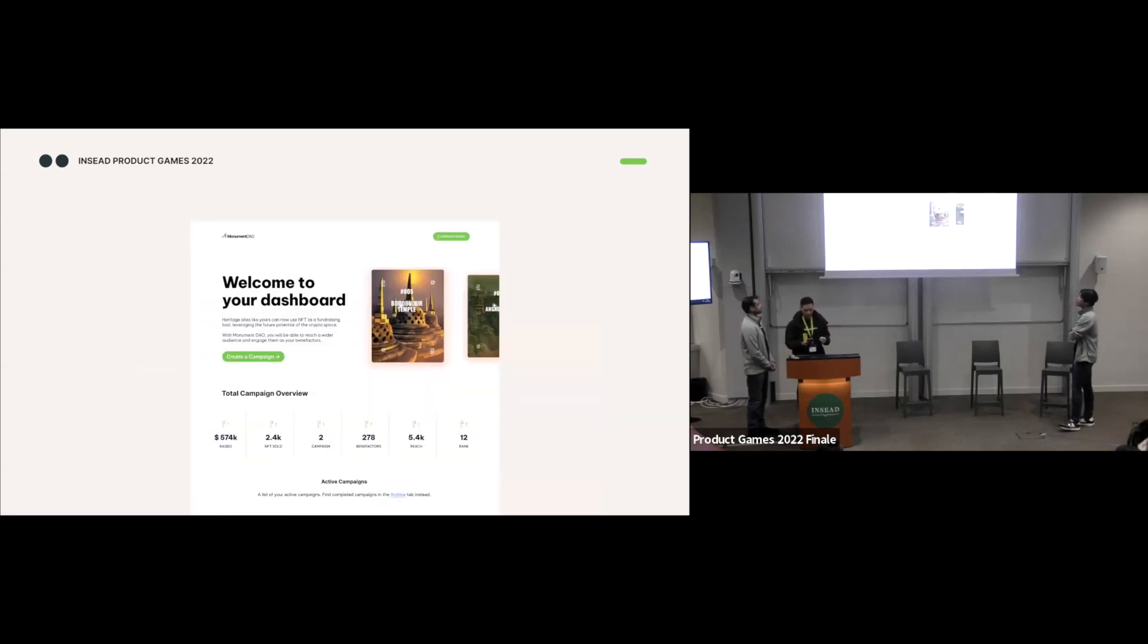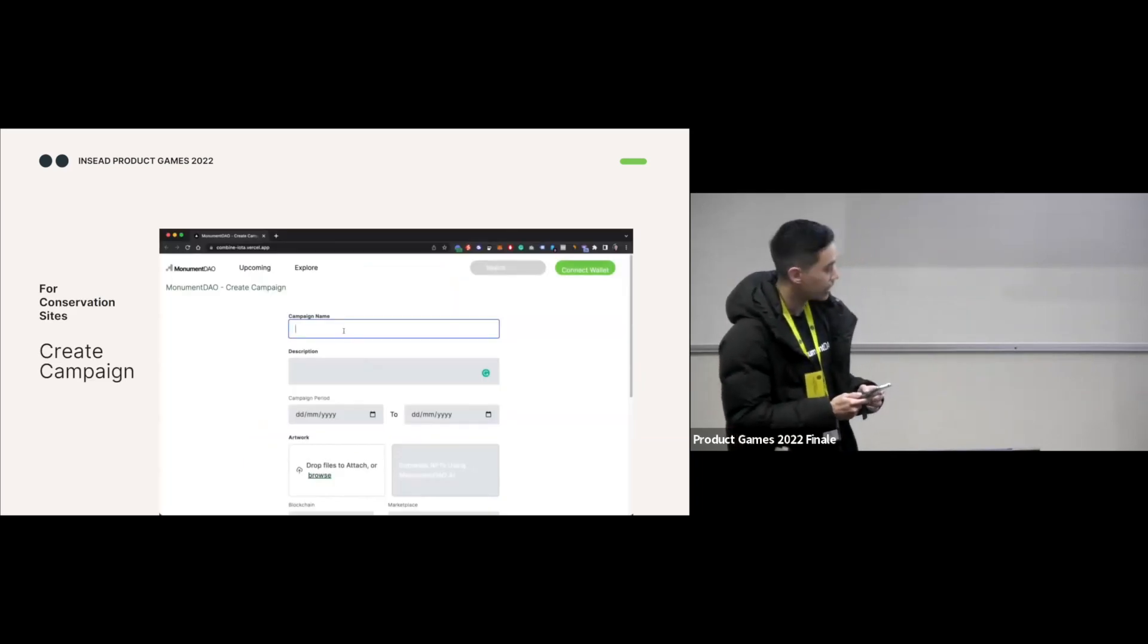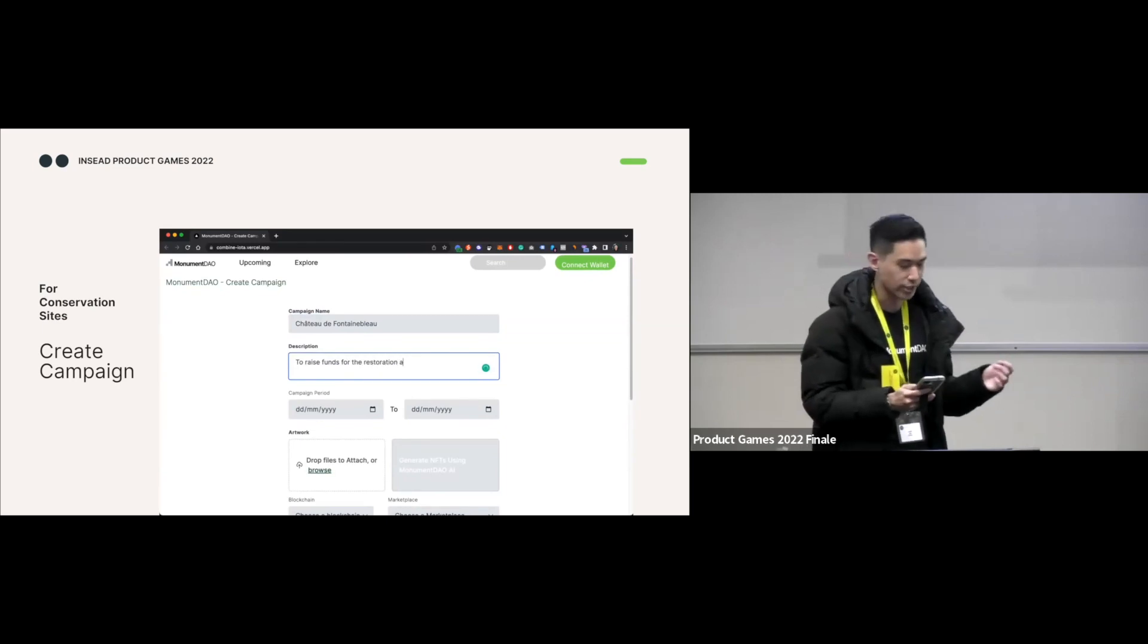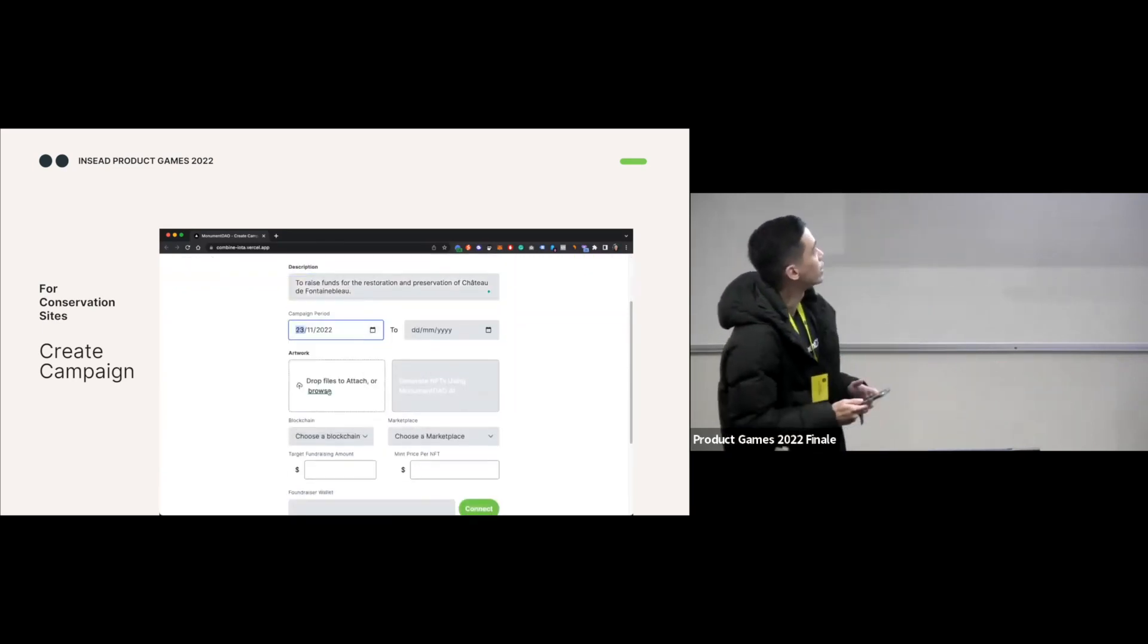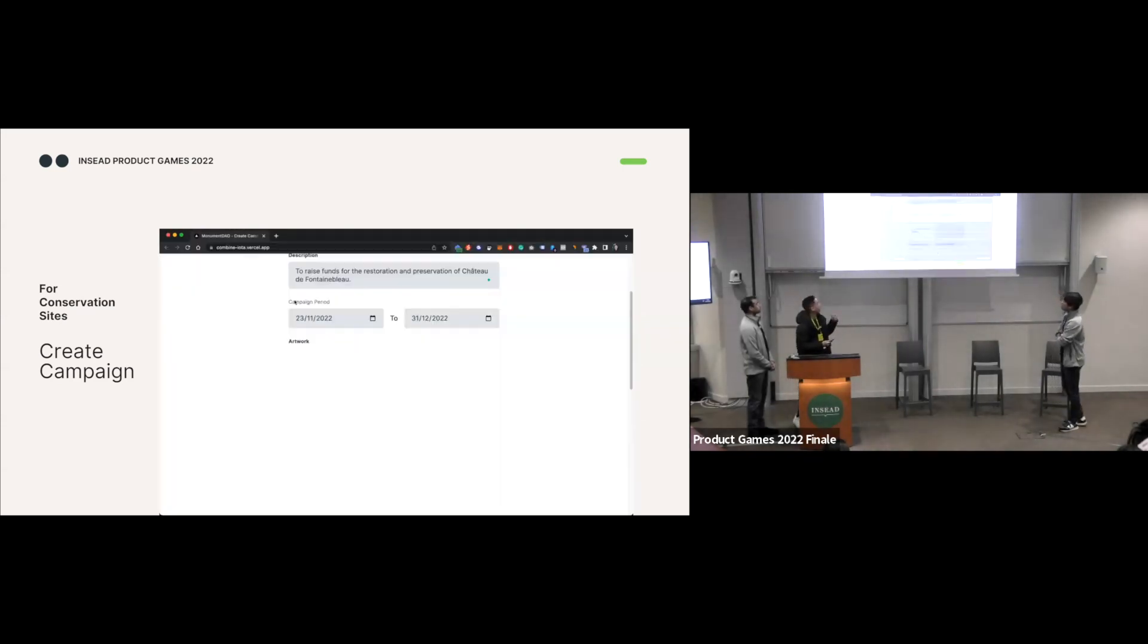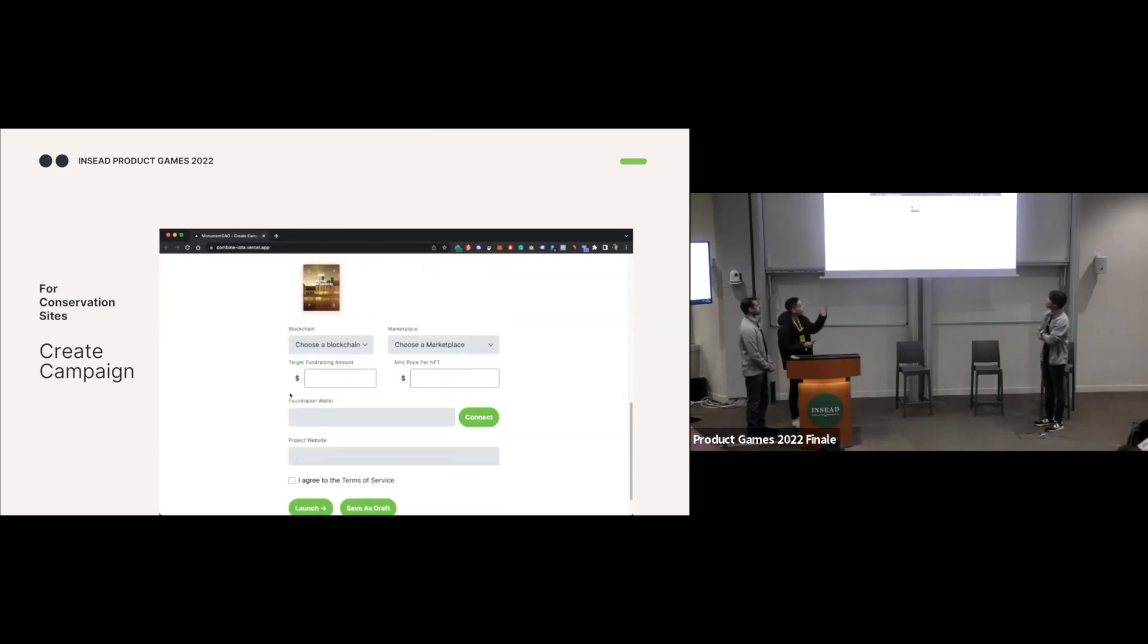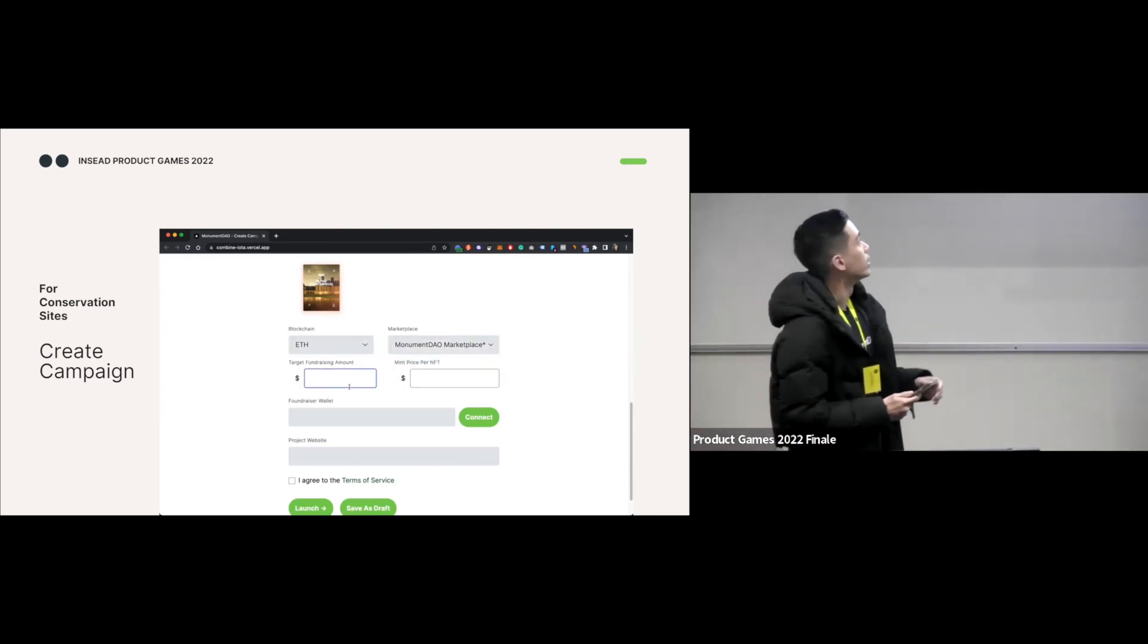Next, as a conservation site, you'll see a dashboard view where you can click in and create a campaign and populate information related to the campaign. So to demonstrate this flow, we actually created a lo-fi productionized landing page. First, the conservation site will input all the information that you need, such as campaign period and end date, and there are two options where you can put in the NFT art, either generating using our MonumentDAO AI in the future or just uploading NFTs which you have created. Then you choose the kind of blockchain that you want to be on. So in this instance, we chose Ethereum and the marketplace which you want to sell your NFTs at.